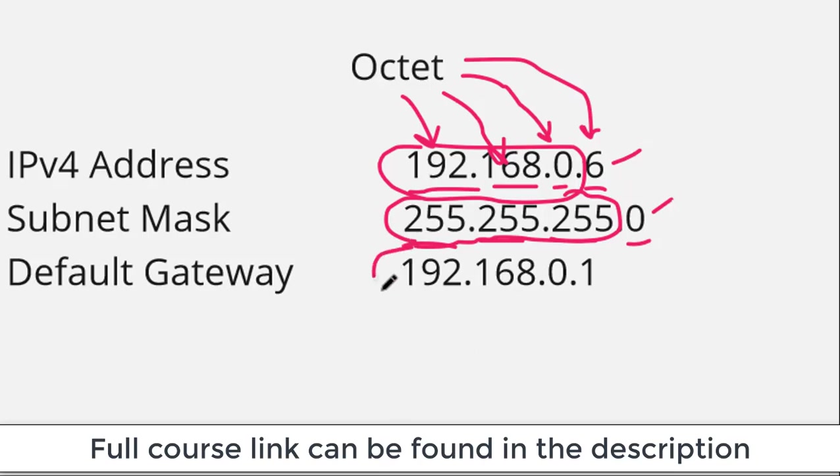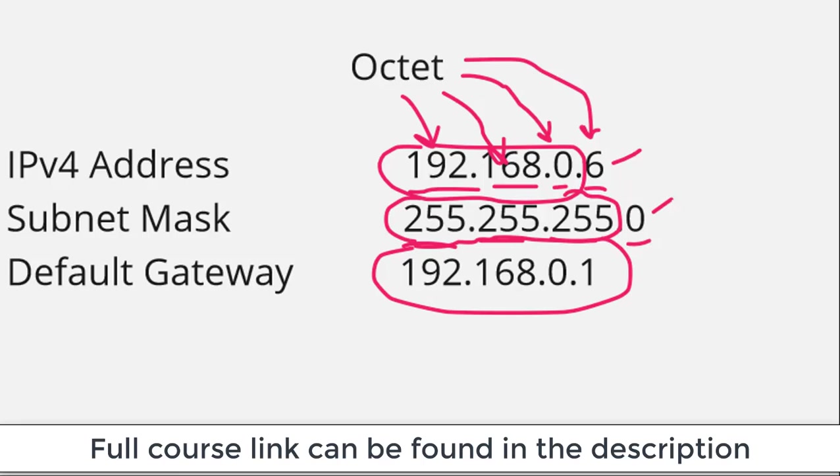The third thing we see here is the address of the default gateway. Basically, the default gateway is the default way out. So if this computer is trying to send traffic to some destination,